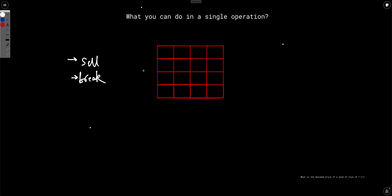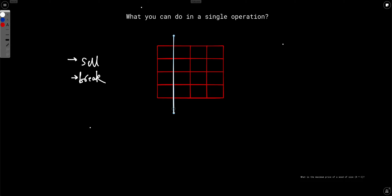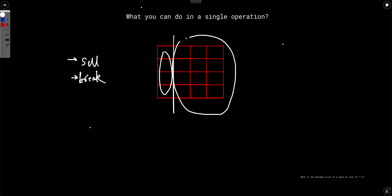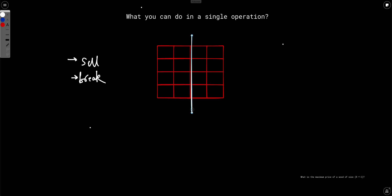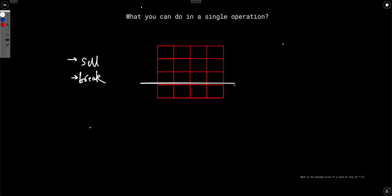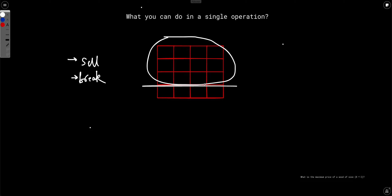The case where you break the wood is tricky because you can break it recursively into multiple pieces. Instead of finding the best combination directly, let's think about all possible solutions. In one move you can either break it into a vertical slice or a horizontal slice. For a vertical split, the left piece becomes one wood segment and the right piece becomes another. Similarly, for a horizontal split, the upper piece is one segment and the lower piece is another.